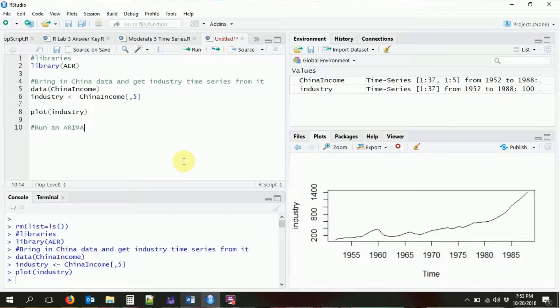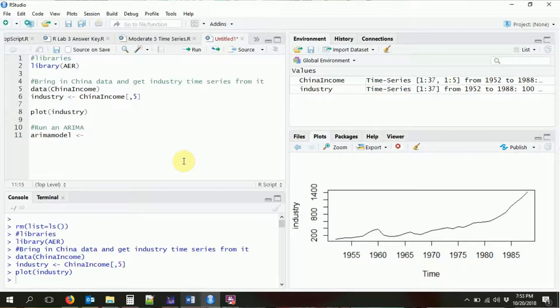So we're going to want to run an ARIMA on it. ARIMA is just a base R function — you don't need any special packages to do it. We're going to run an ARIMA and store our regression result as ARIMA model. And we're going to be using the industry time series variable. Then we want to tell it basically how many autoregressive and moving average terms we want in our model.